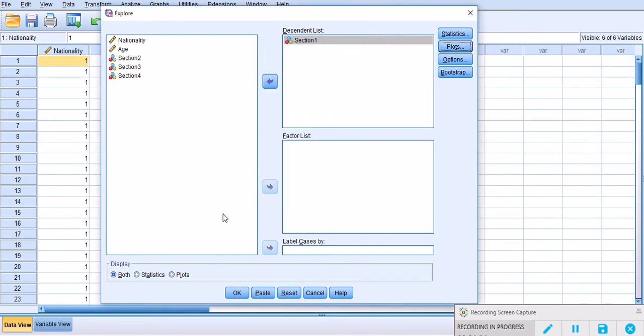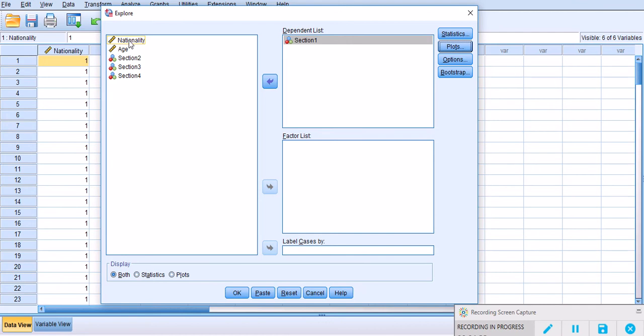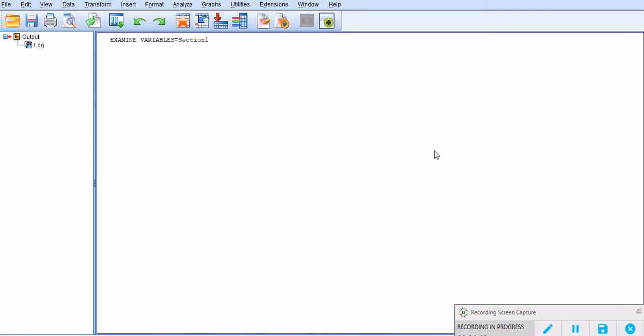At this point it will be fine to click OK because you're going to get a box plot for section one. Now if you want to get separate box plots for separate groups of people, for example you want to separate them based on nationality, you can move nationality to Factor List. For this presentation I'm not going to do that because my aim is just to get a simple box plot and explain the fundamental concepts that we need to know about box plots.